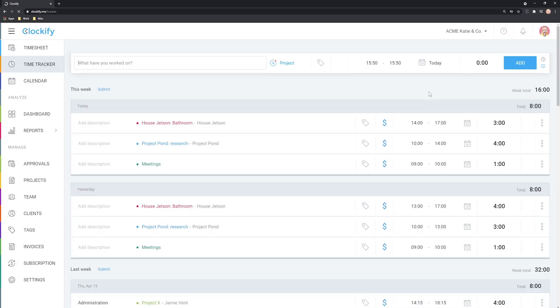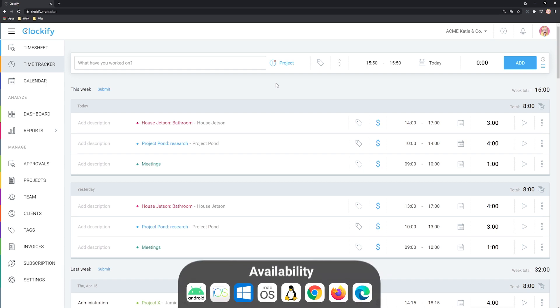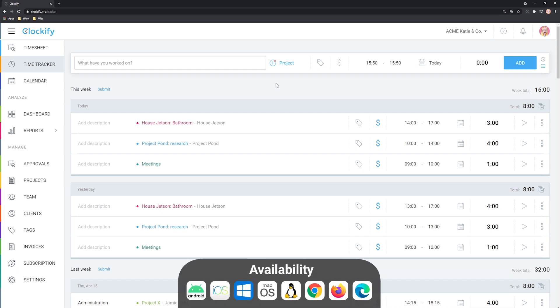What you see here on my screen is Clockify, and hopefully this will help you and your team organize yourselves and your projects and clients much better. The version you are currently seeing is the full feature version, and keep in mind we also have a mobile app, a desktop app, and a browser extension from Mozilla and Chrome.